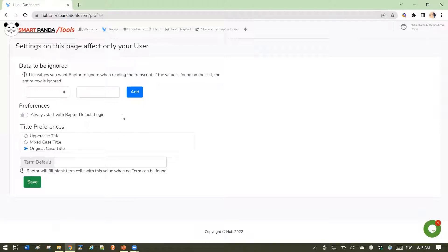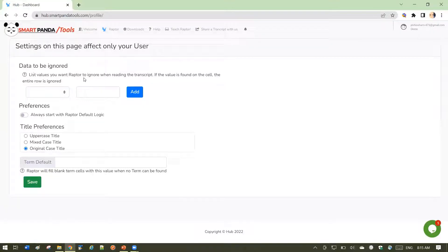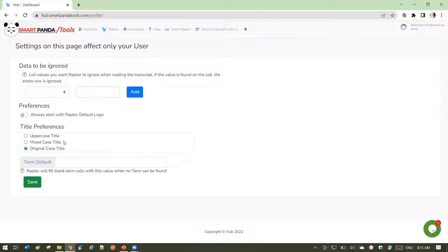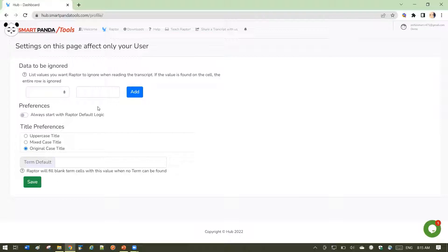greater control over the results you're getting inside Raptor. You can have Raptor ignore certain values. You can set preferences for title and other fields. Let's look at what these controls do.